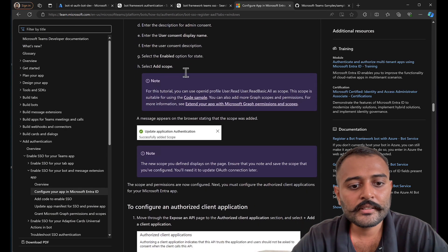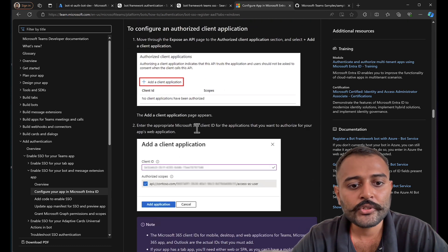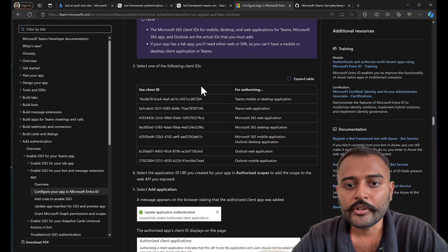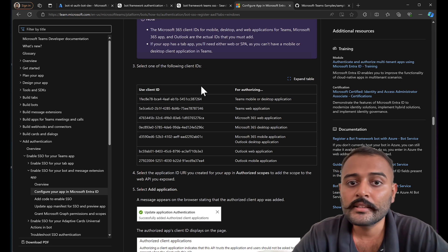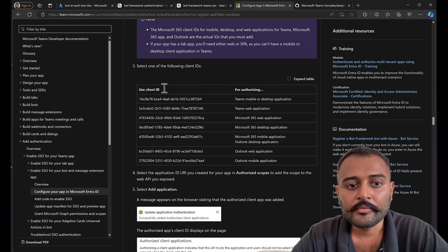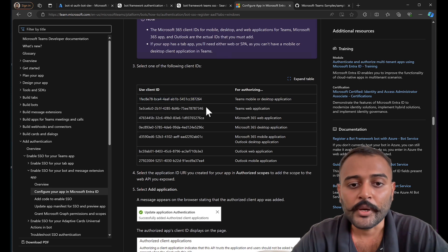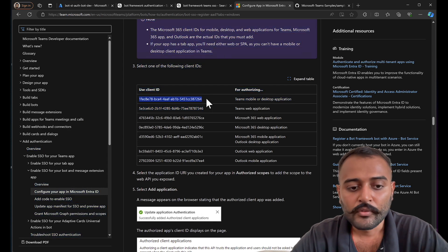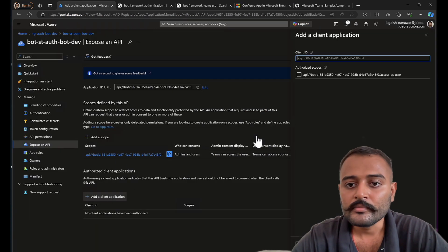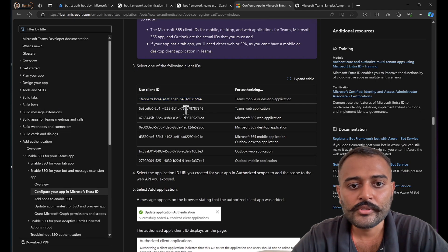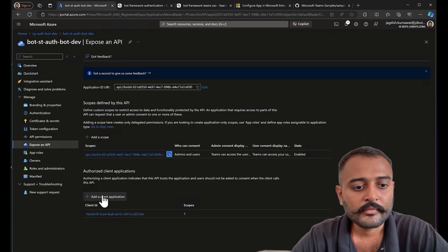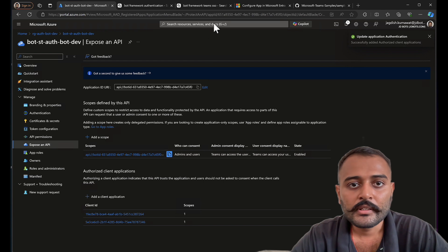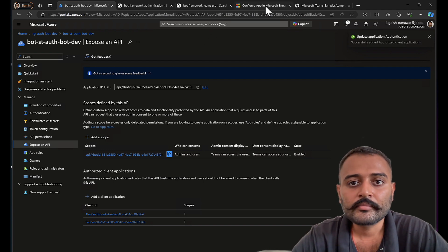Once that is done, then we need to configure the client applications. And here there are list of client applications which you need to configure. For example, if your users are accessing the teams application from their mobile device as well as desktop application, then you need to configure this client ID. As well as if they are using it from the web application, then these two. So mostly we'll be configuring these two client applications where your users will be accessing this bot application.